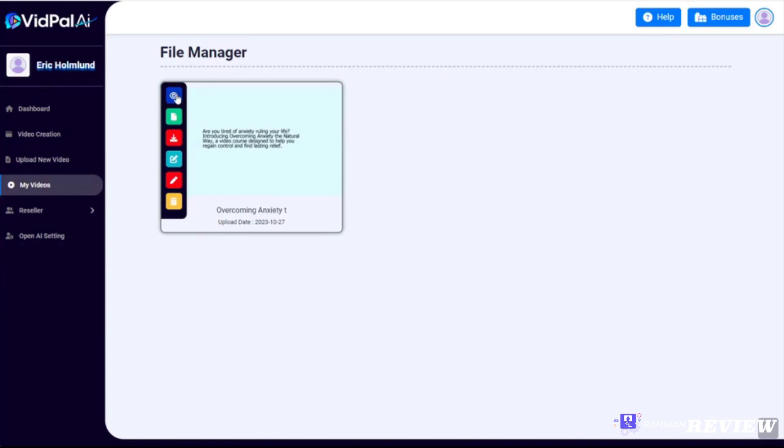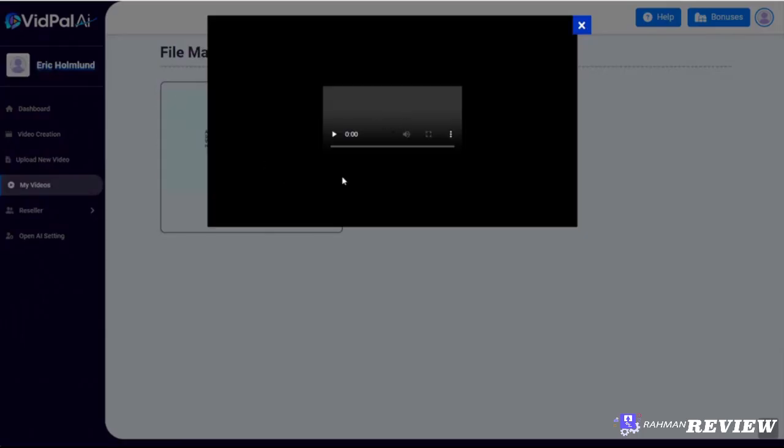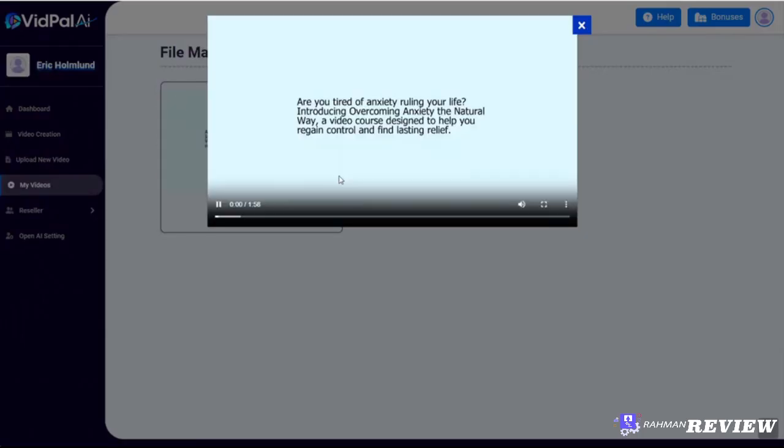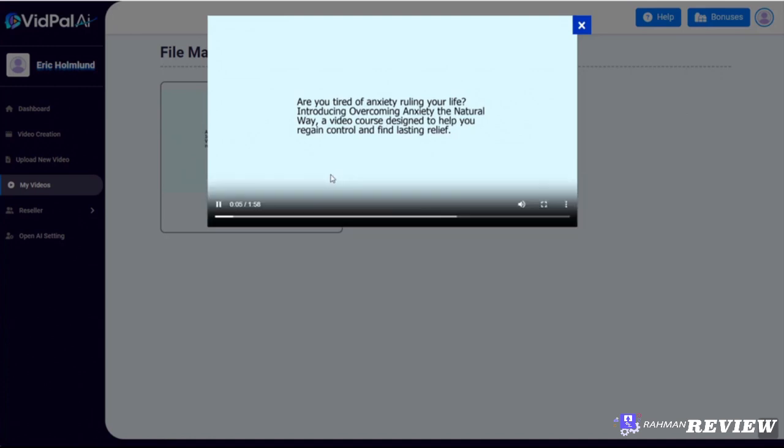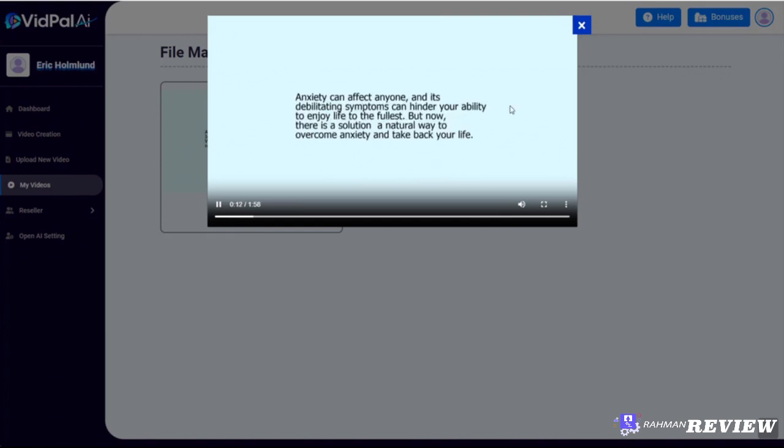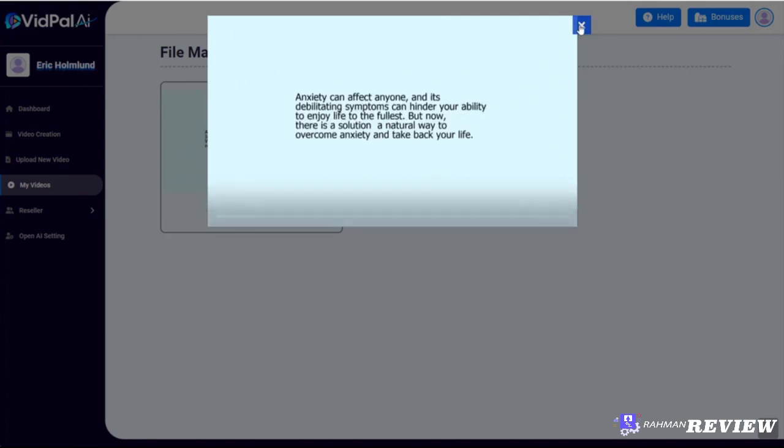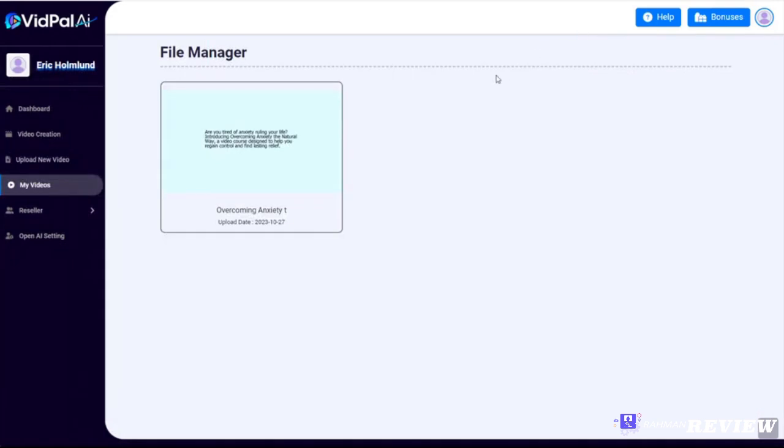As soon as it finishes generating, it will take you to your file manager where it will store your video. From here you can click to view it. Let's do that real quick. 'Are you tired of anxiety ruling your life? Introducing Overcoming Anxiety the Natural Way, a video course designed to help you regain control and find lasting relief. Anxiety can affect anyone and it's debilitating.' All right, as you can see, the voice is just perfect, sounds great.